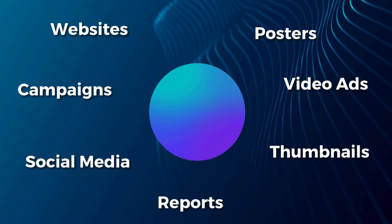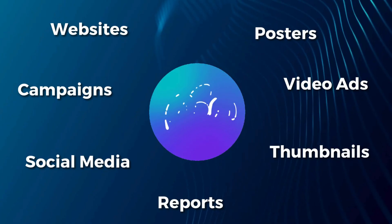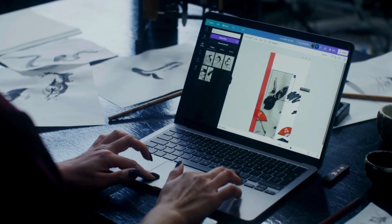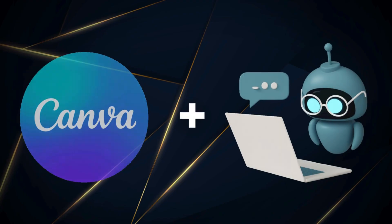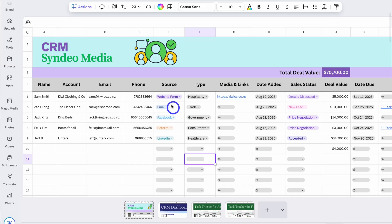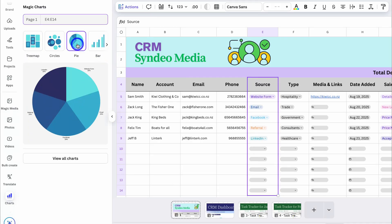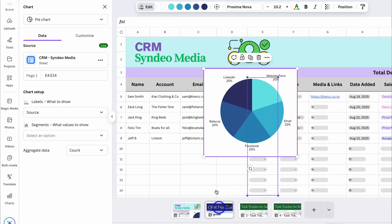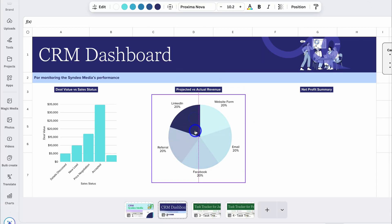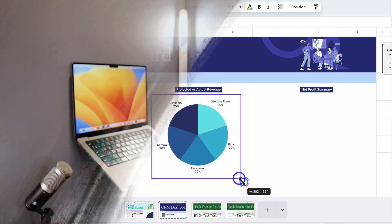It's actually insane what you can do with Canva — from creating marketing materials like posters, video ads, and social media content, through to leveraging generative AI for content and media creation. What's even more exciting is you can now build systems like a CRM (customer relationship management software) using Canva Sheets for managing contacts, leads, customers, your sales pipeline, tasks, campaigns, and more. Today I'm going to share exactly how you can build your own CRM with Canva.